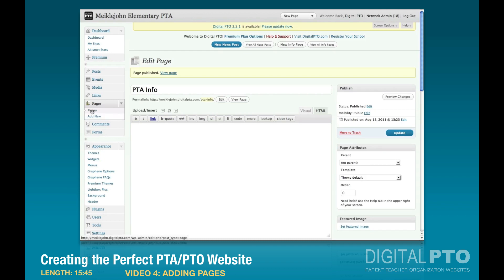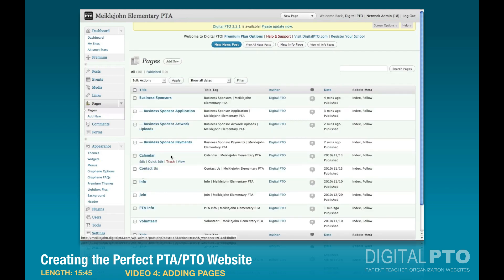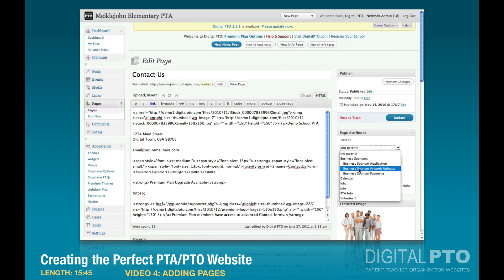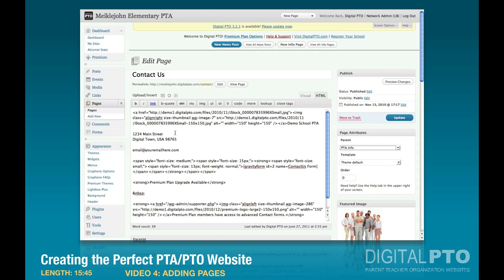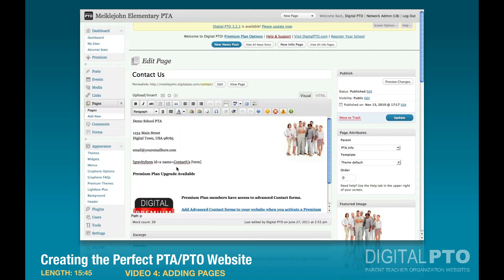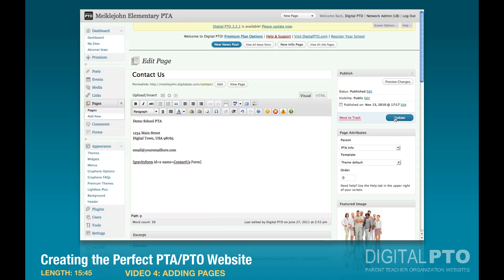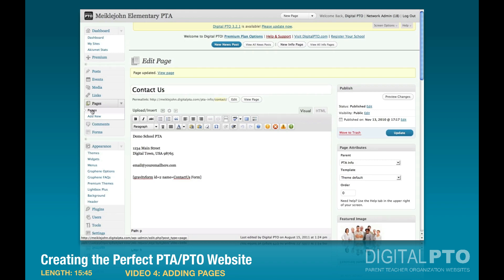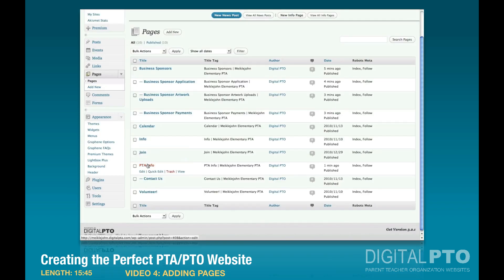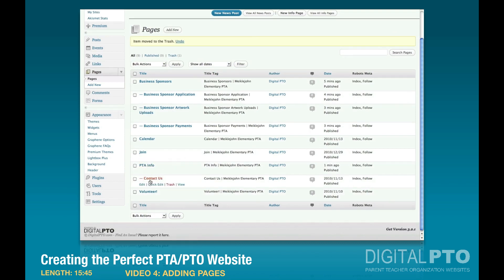Now we want Contact Us as one of the options under PTA Info. We've already got a Contact Us page, so let's go back into pages, find it, and hit edit. We'll assign its parent to PTA Info and clean up some of the default content — we can leave the name and address and get rid of the rest. We'll update it. Now if we go back to our pages, we have PTA Info and then Contact Us under it. We had an old info category that we can go ahead and trash.